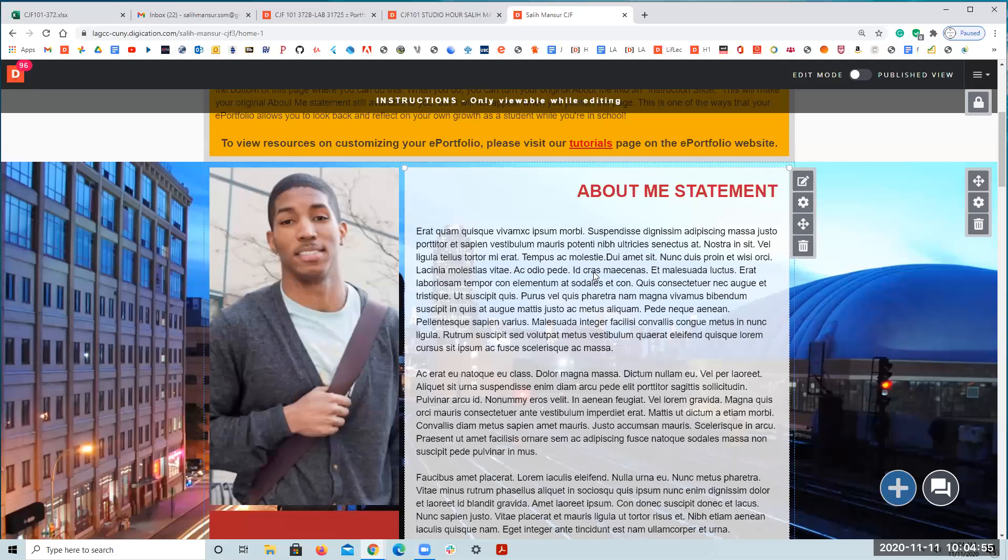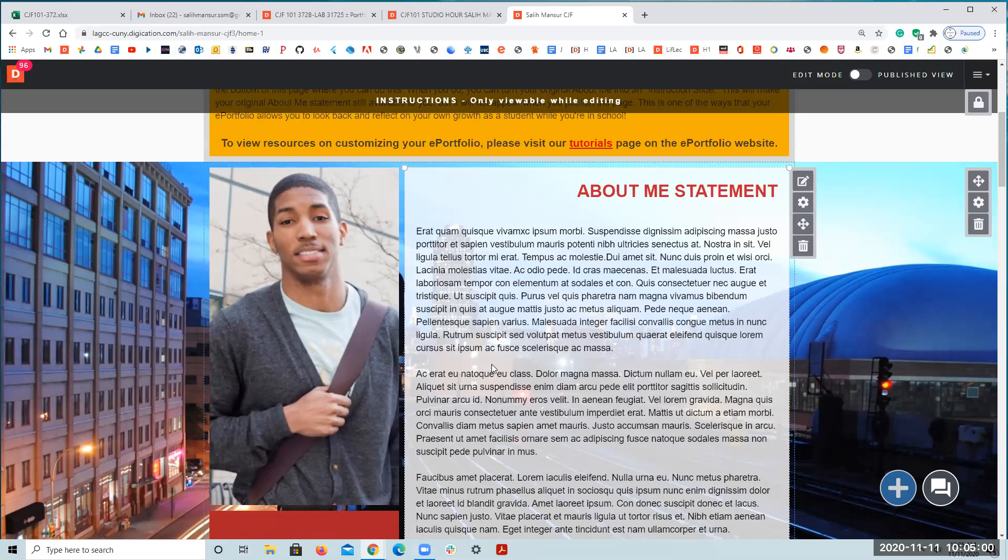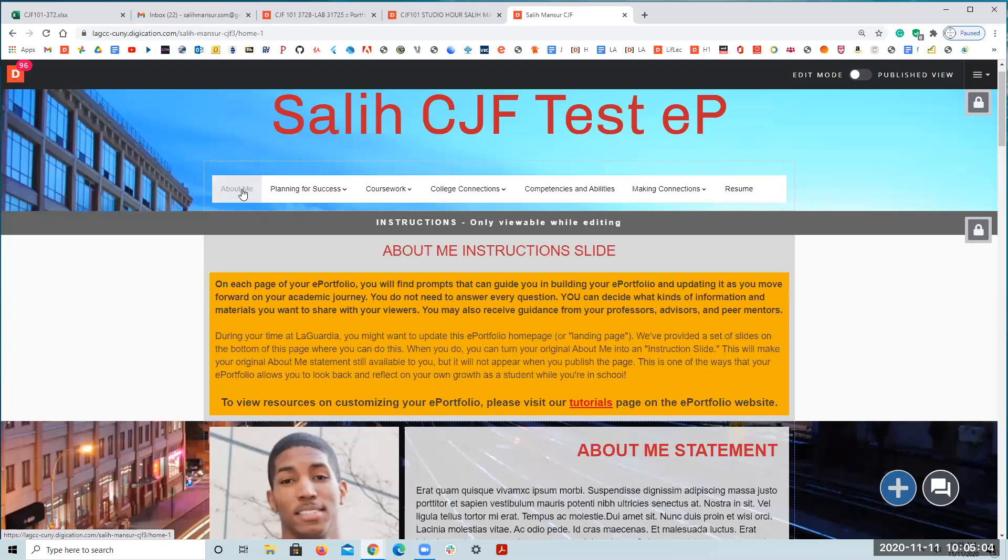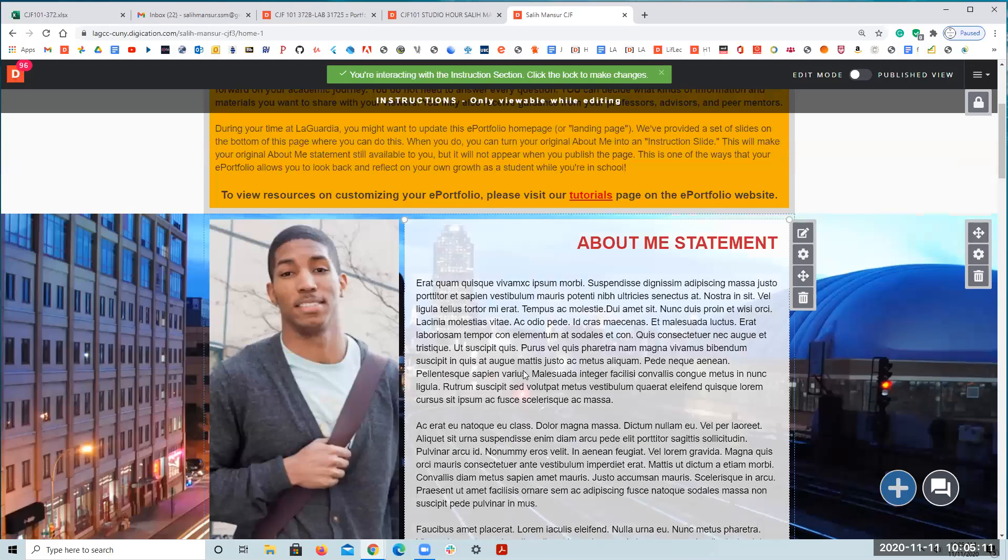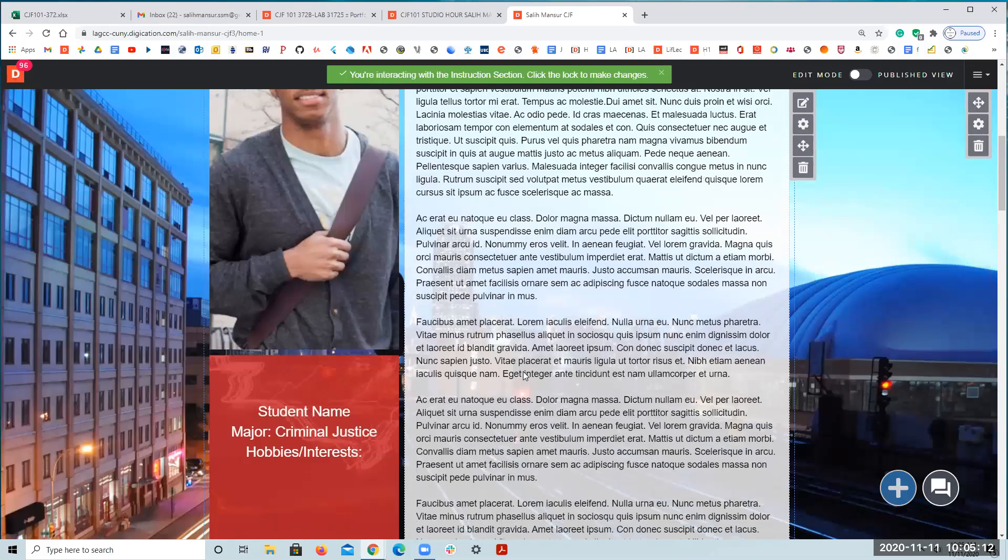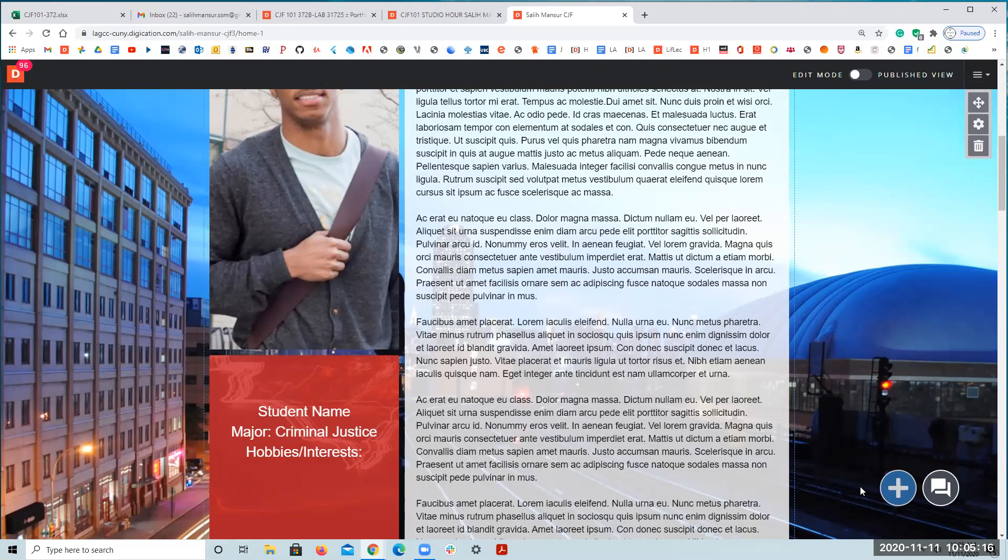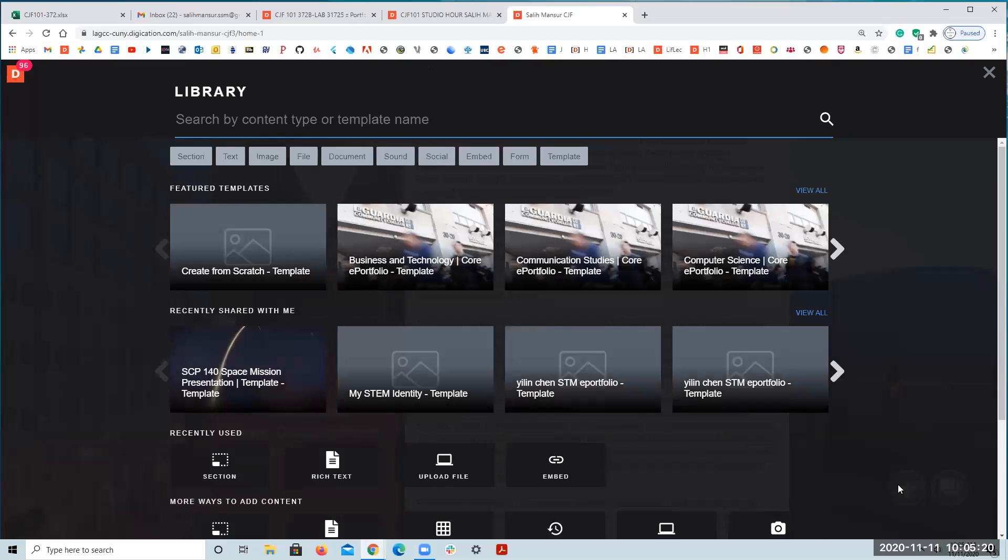Okay, this is about uploading the video in the about me section. For that in our e-portfolio, we come and click on about me section. In the first part here, we click on the plus sign, the blue plus sign at the bottom right. Since video is a file, we are going to click on file.